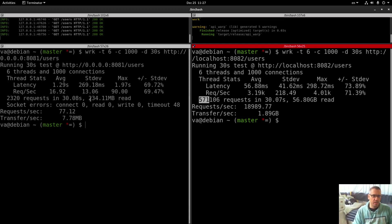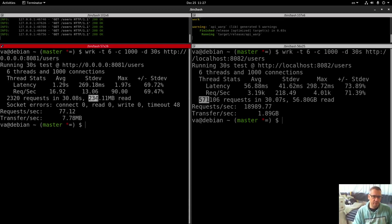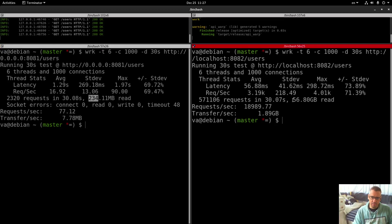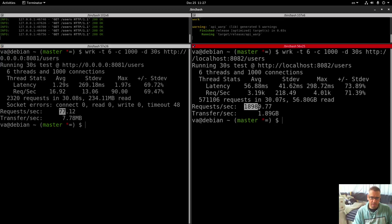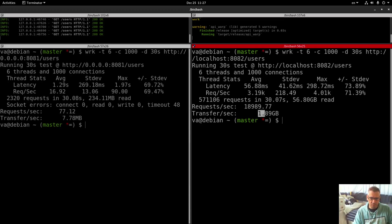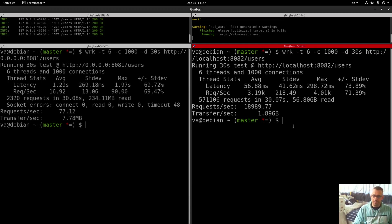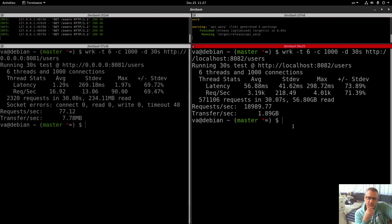Requests per second: 77 vs 19,900. Transfer per second: 7.78 megabytes vs 1.9 gigabytes. Yeah, these are also huge differences.